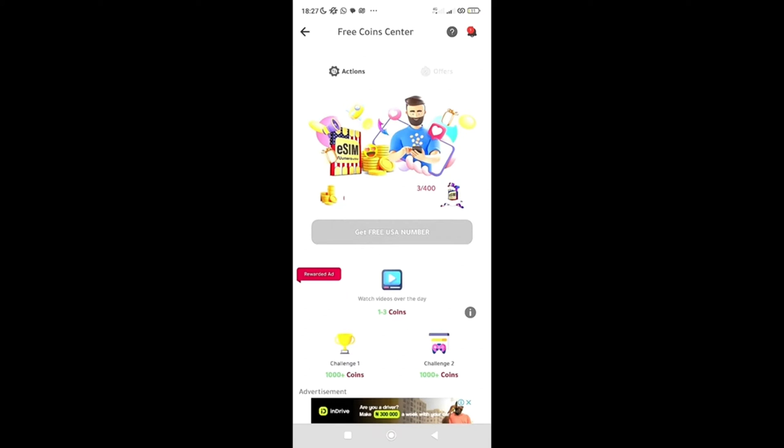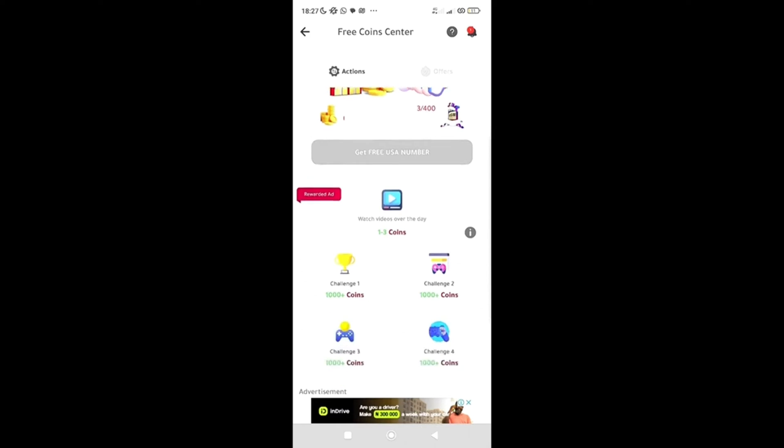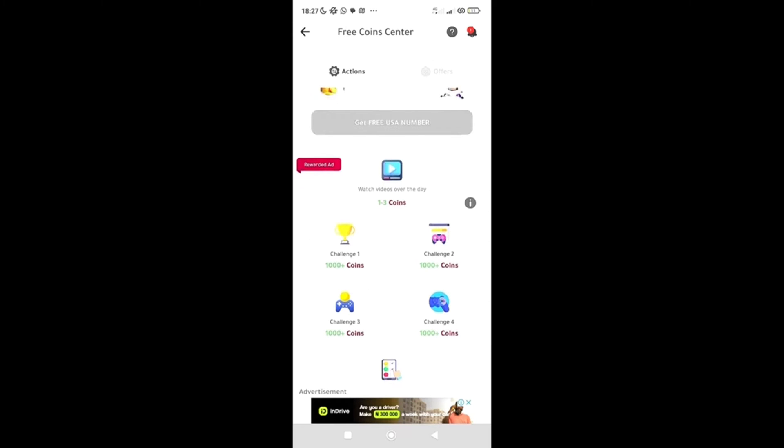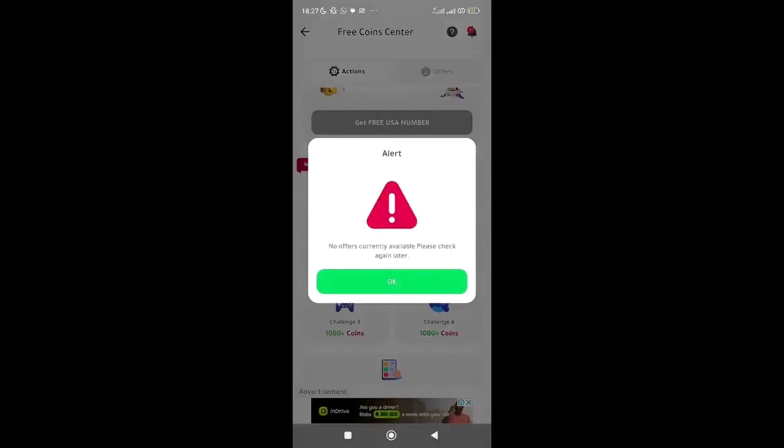So how then do we get coins? Over here, this challenge has 1,000+ coins, this challenge has 1,000+ coins, this challenge has 1,000+ coins. This one has 1,000+ coins, and if you watch videos every day, you get 1,000+ coins. So let me click on this challenge over here.